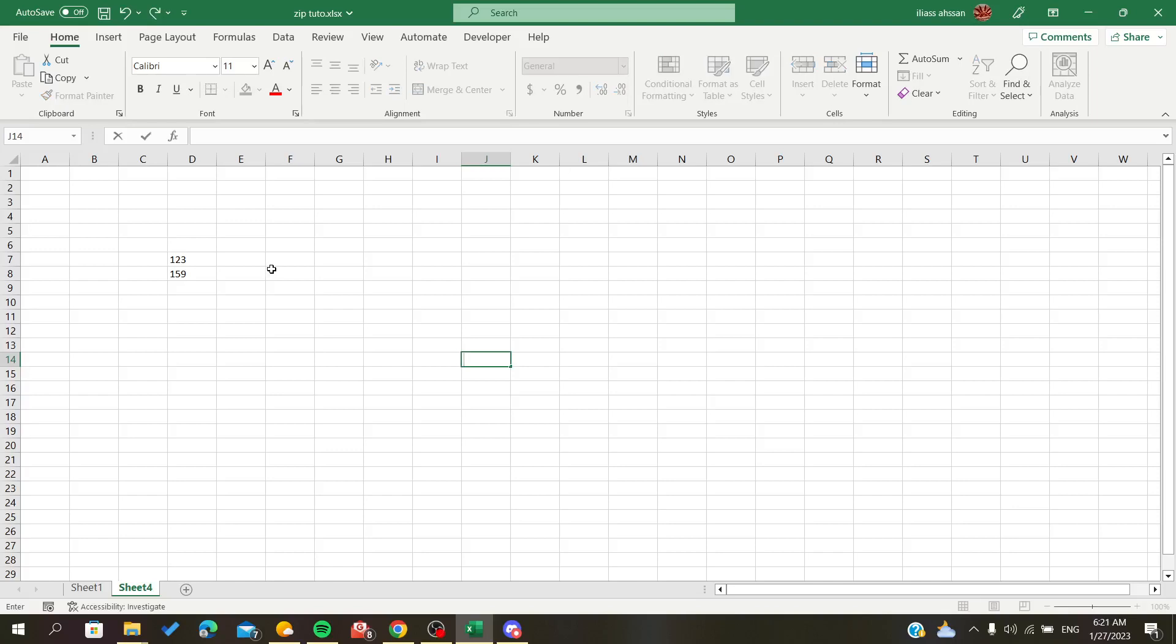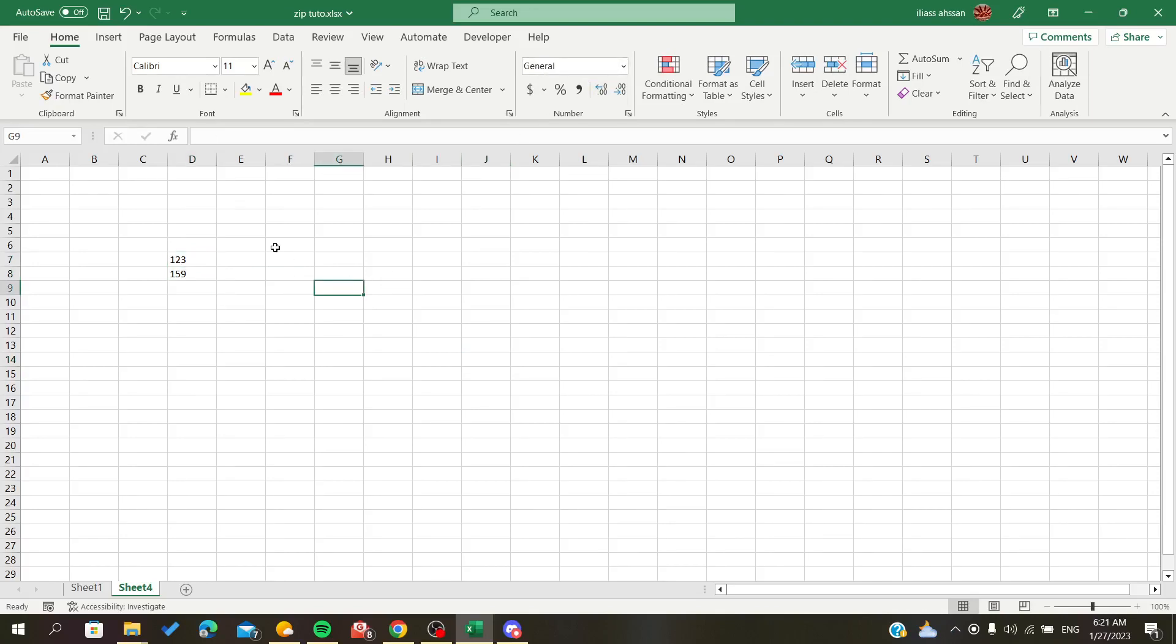Hello everybody, in today's tutorial I will show you how to convert text to numbers in Microsoft Office Excel. First, open your Microsoft Excel file or sheet and follow these simple steps.